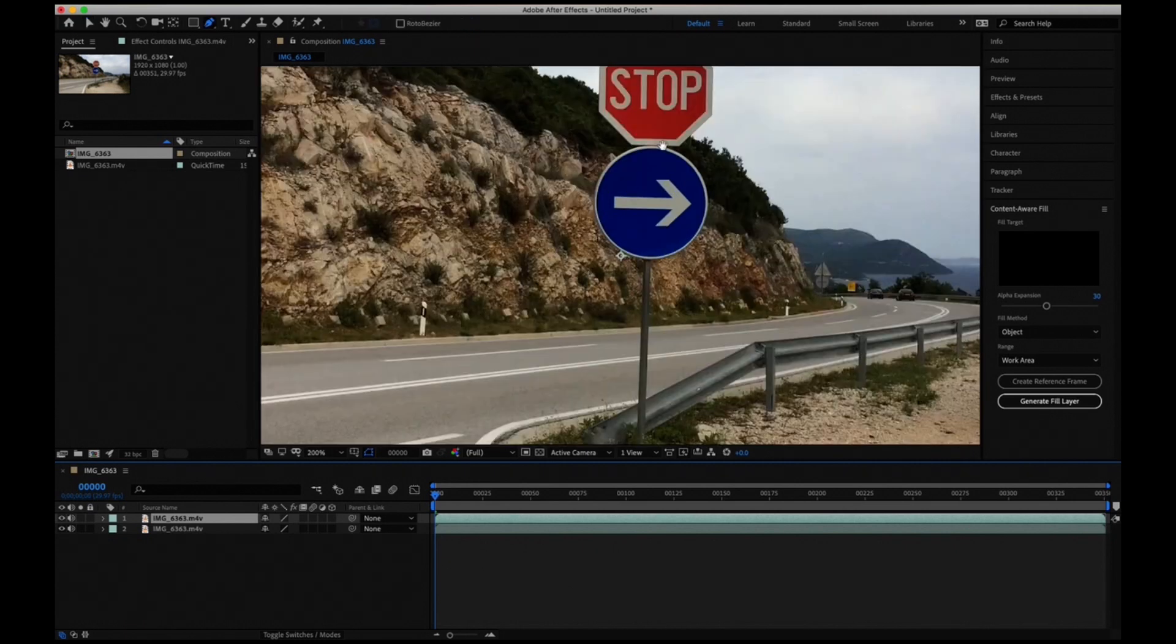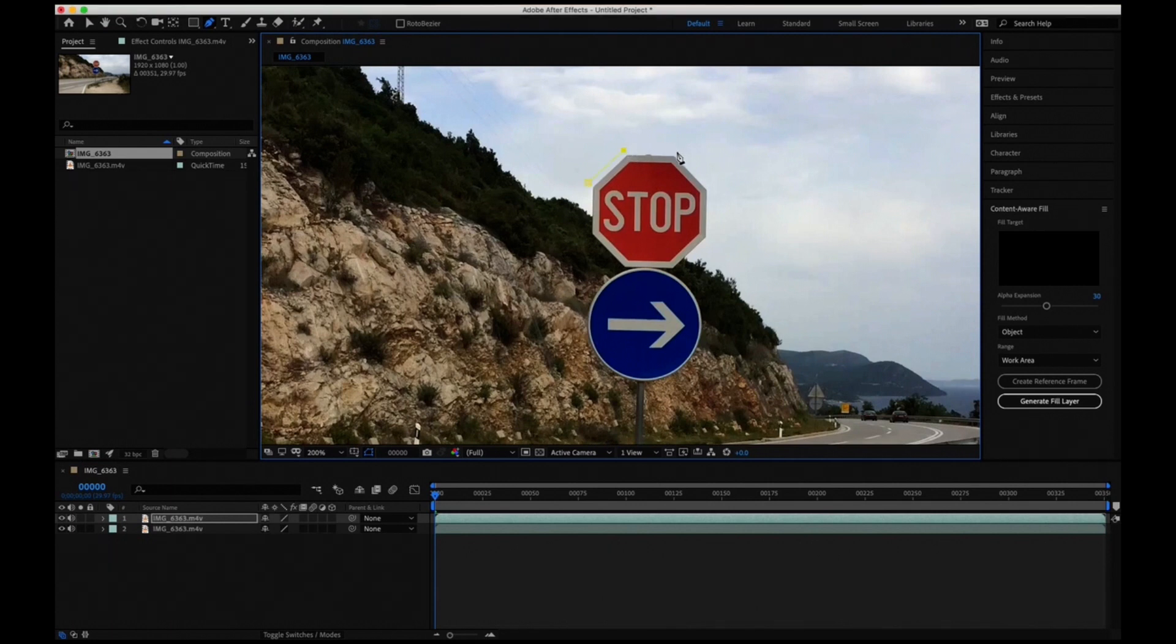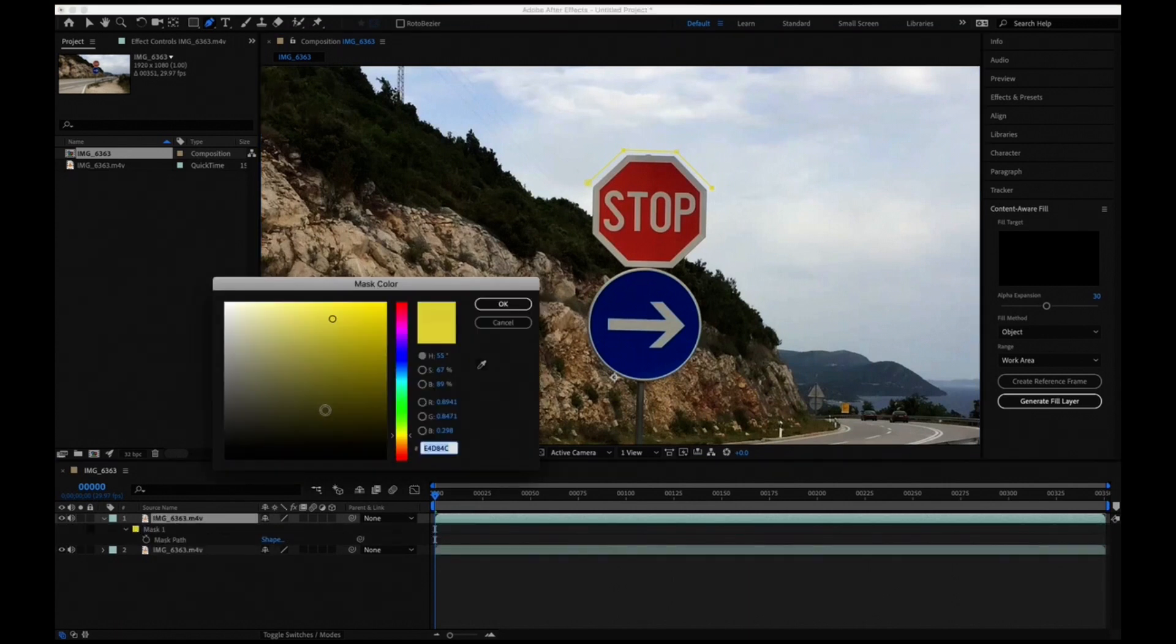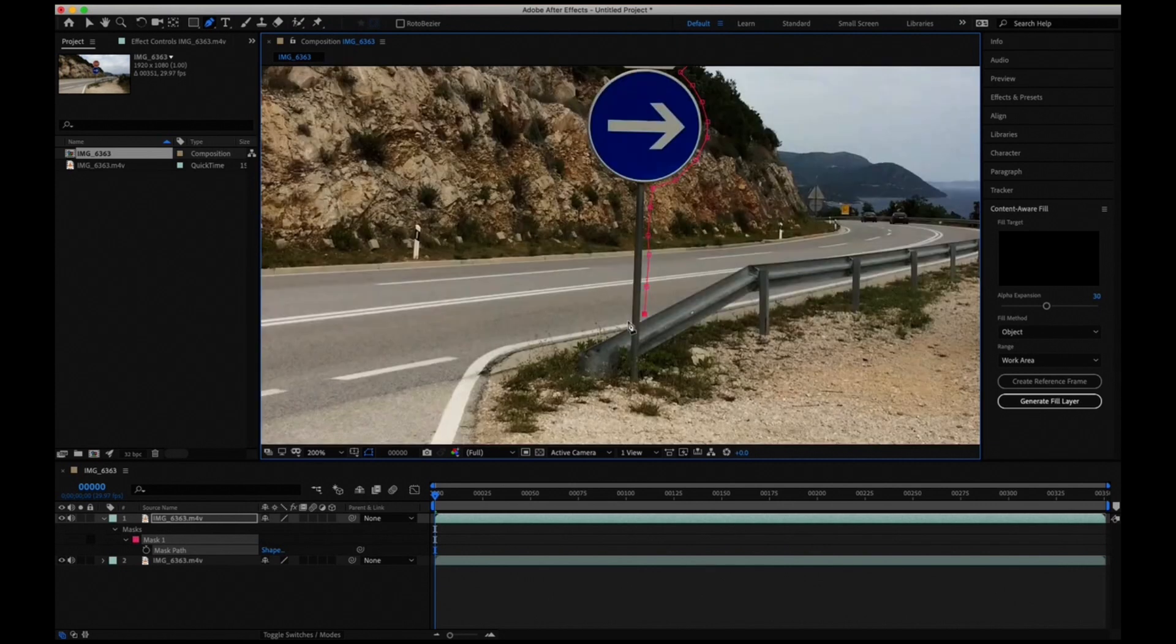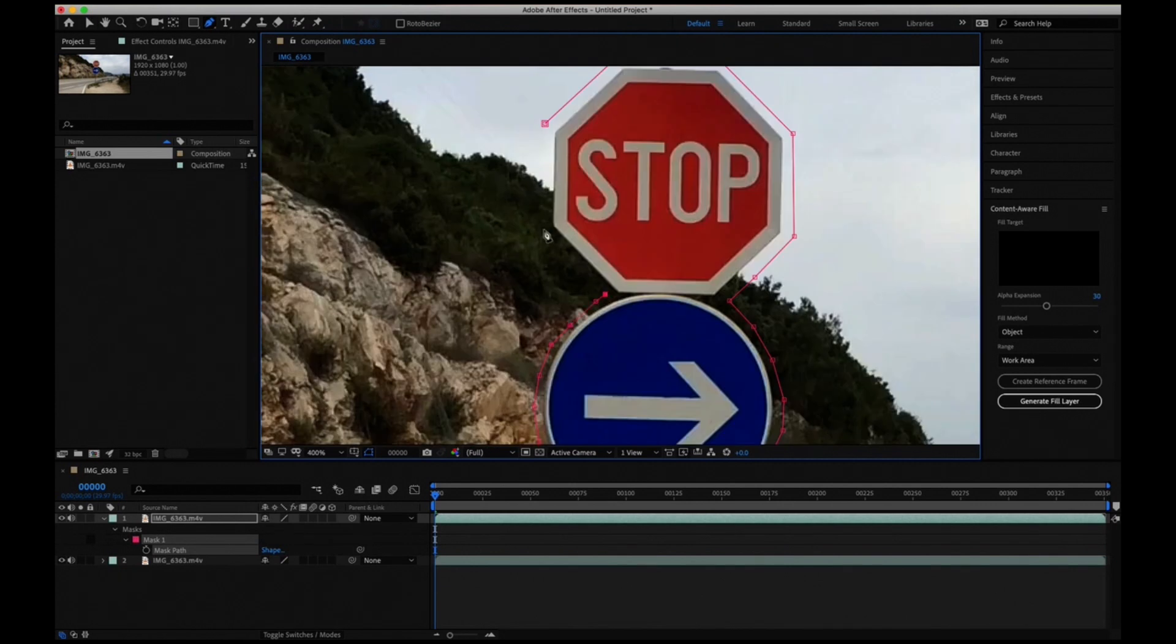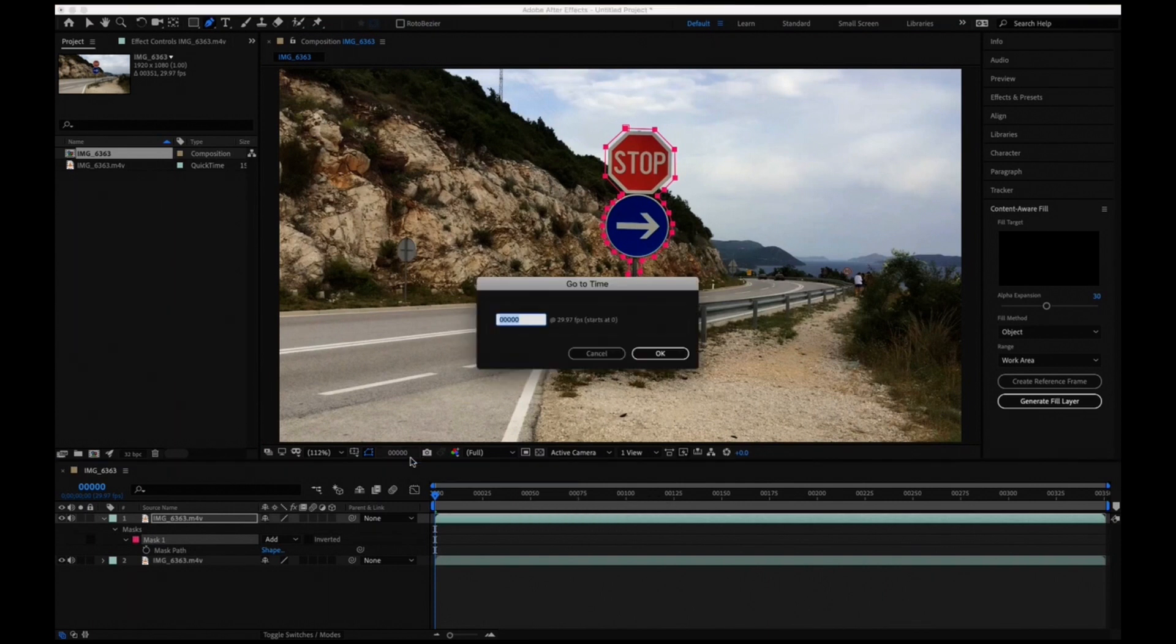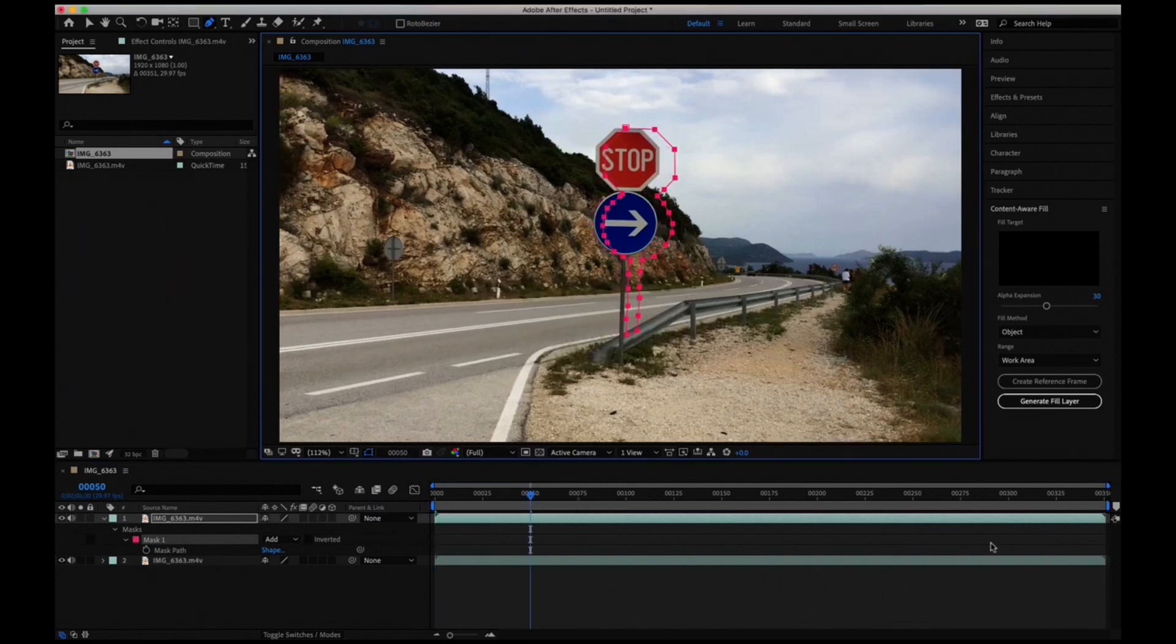Now take the pen tool and start creating the mask around, in this case, the stop sign and the entire sign. I'm just going to cut this composition to only 50 frames.